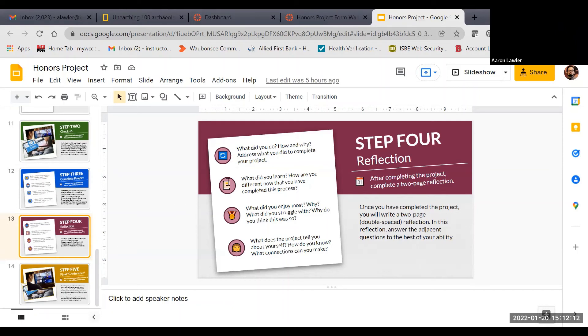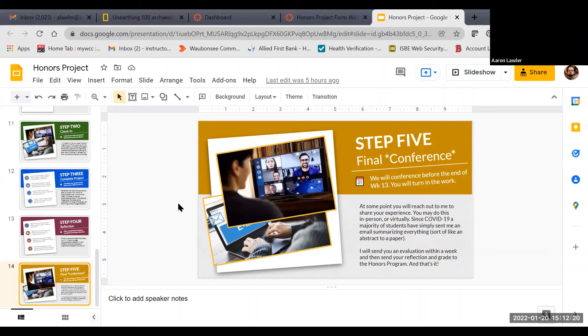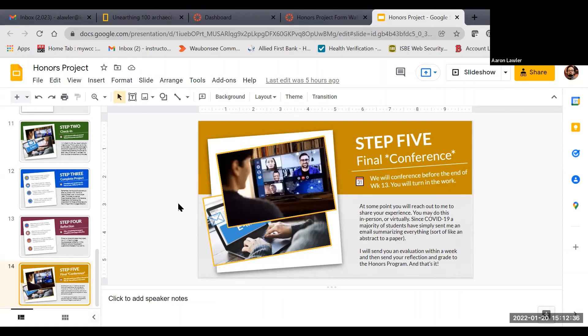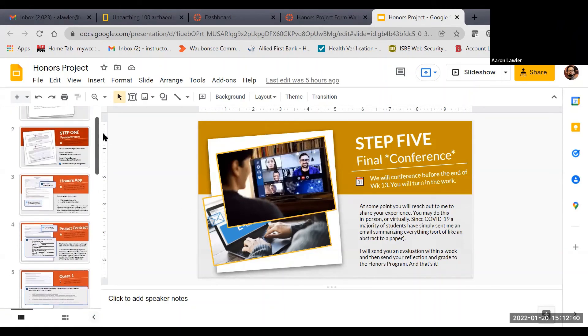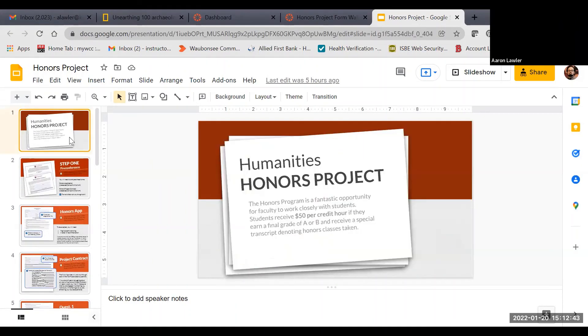Once you've done your reflection and your project, you'll submit both to me. We may do a final conference. That might mean that you just send me an email along with everything summarizing what you've done. That might mean that we meet, that might mean that we have a conversation via Zoom or via Canvas. Whatever it means, we're going to wrap the whole process up and we're going to make sure that all the materials are ready and can be sent off to the honors program. I really love doing these. These are the most favorite things that we can do as a teacher and student. So I really hope you take advantage of it.